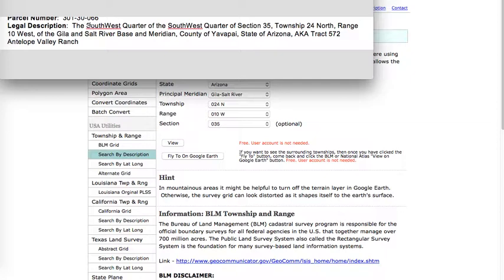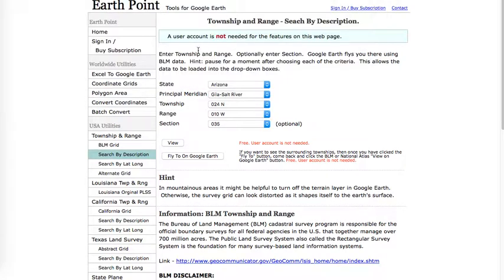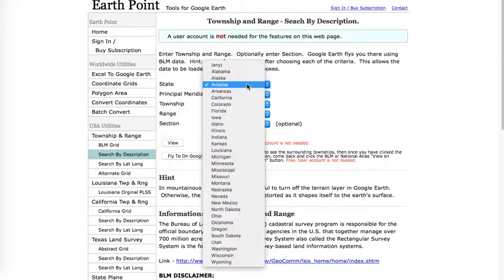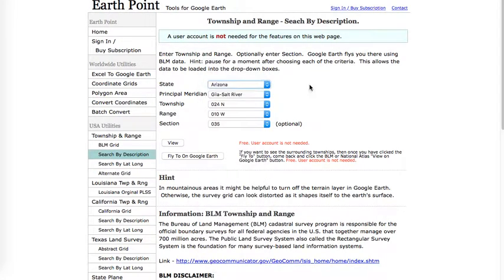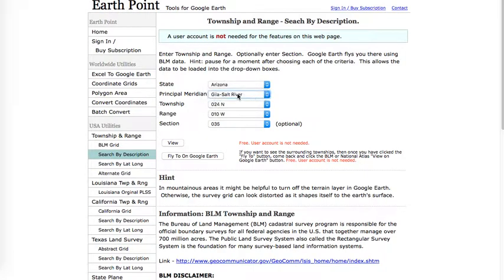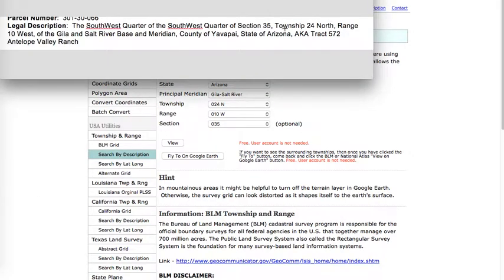Including the property boundaries. In this legal description it shows Section 35, Township 24 North, Range 10 West of the Gila and Salt River Base and Meridian. If you go to earthpoint.us — we're in Arizona — there are three options for the principal meridian. This is the Salt Gila Salt River meridian. The township is 24 North, the range is 10 West.